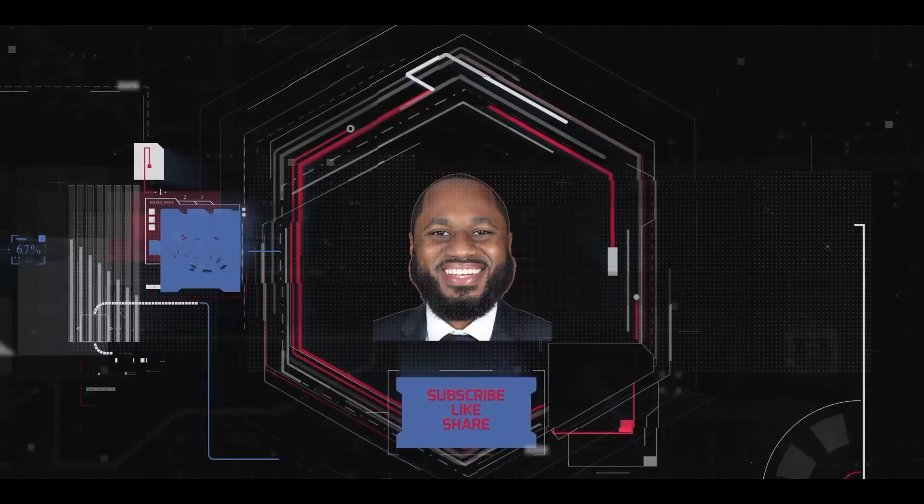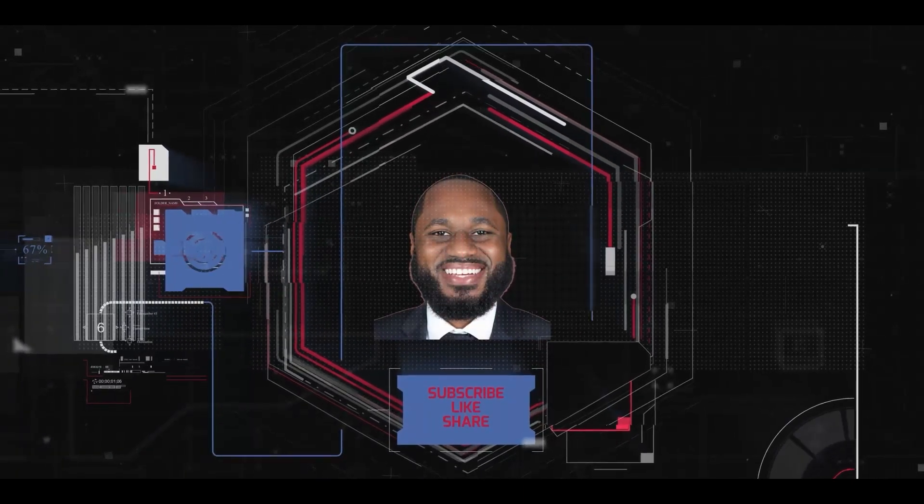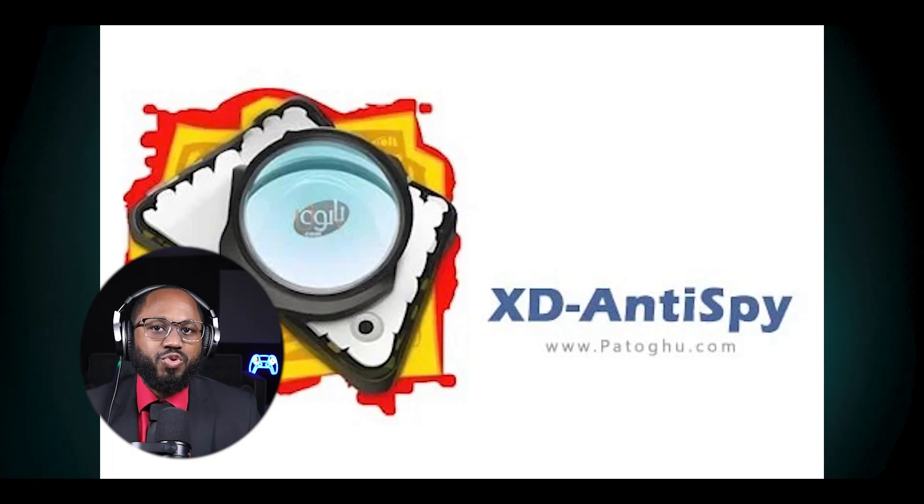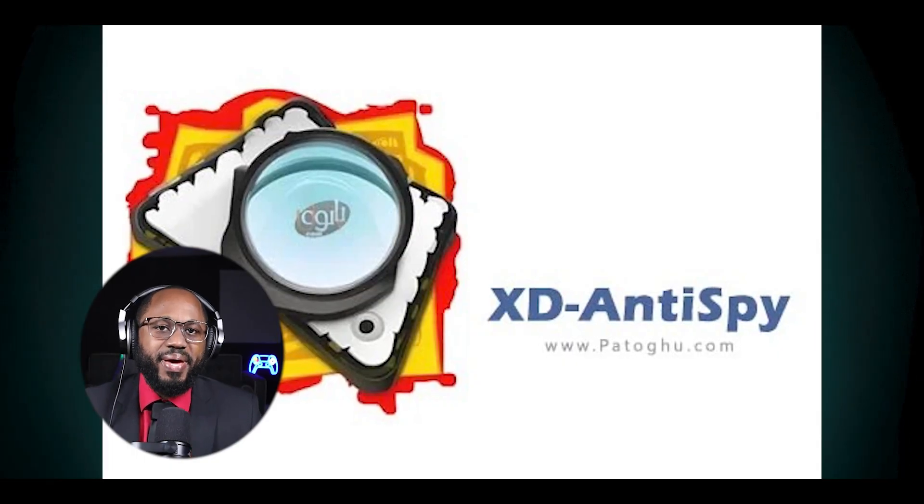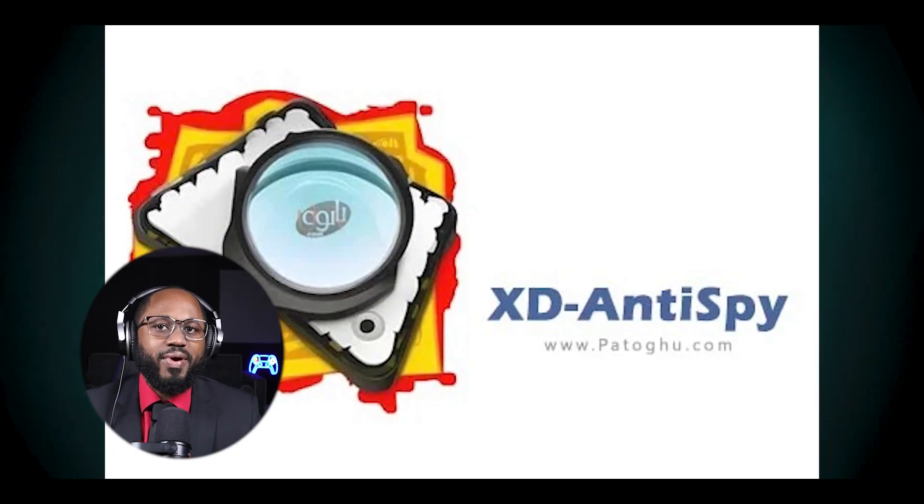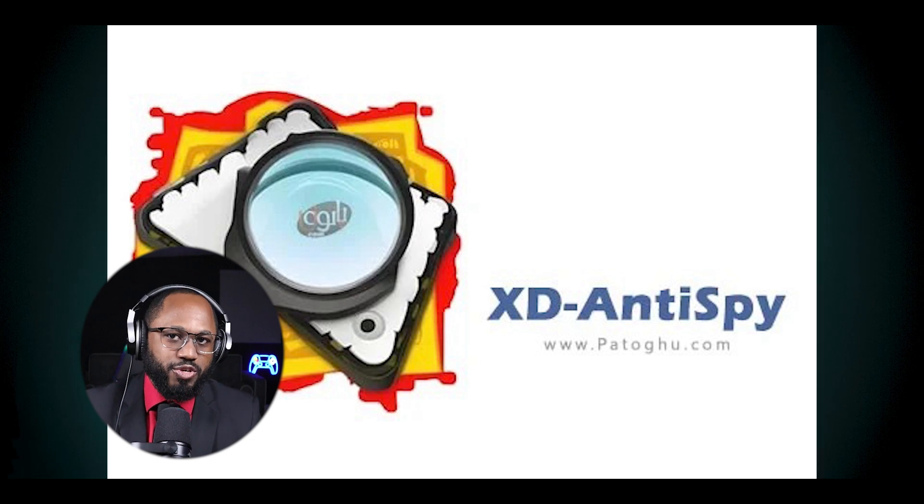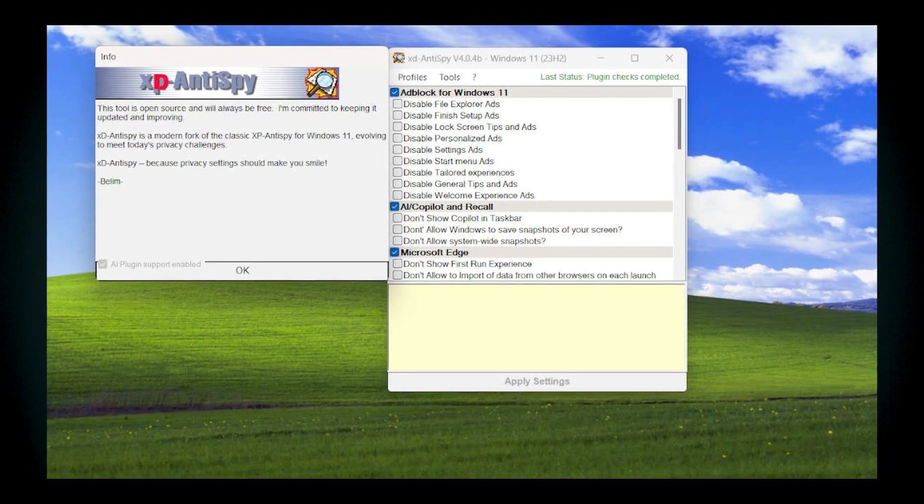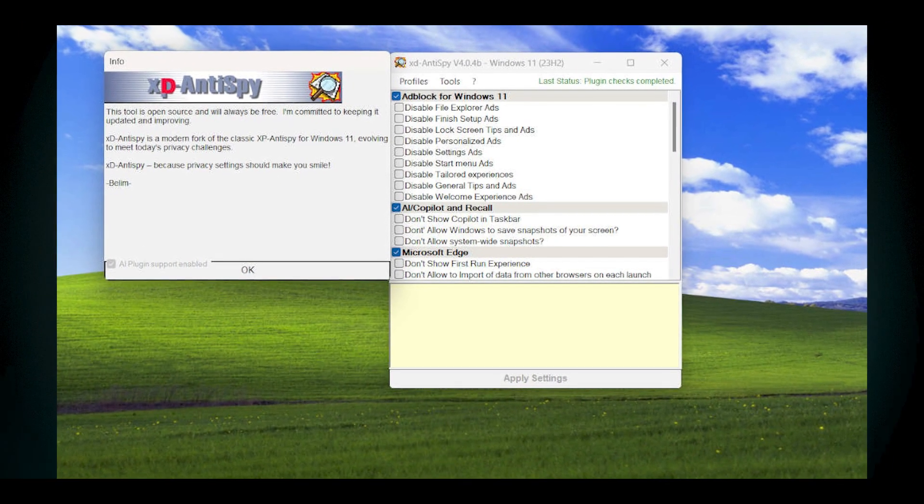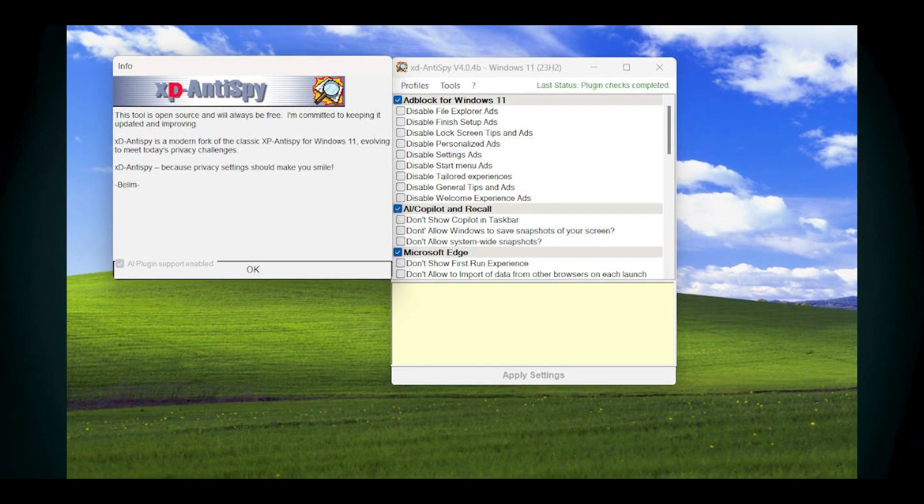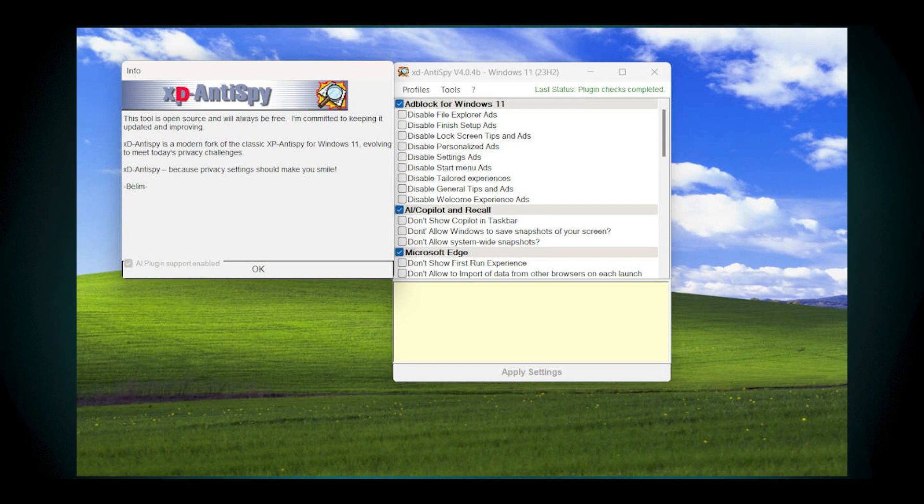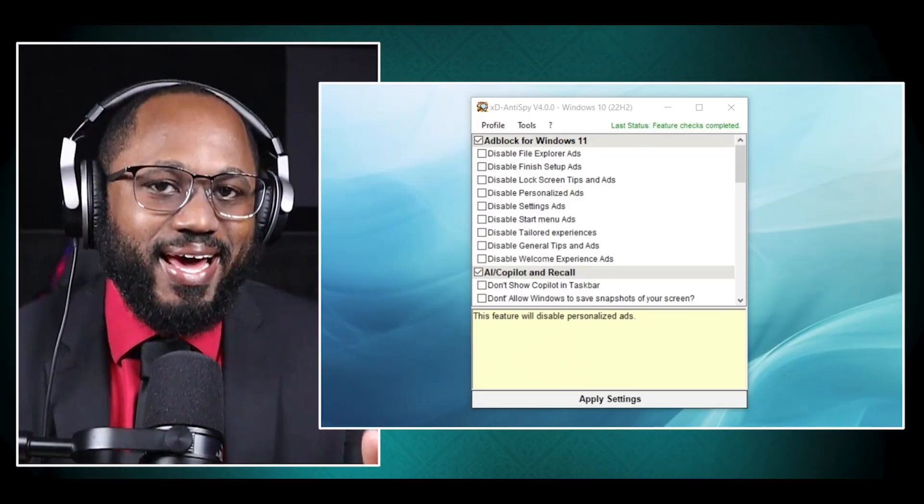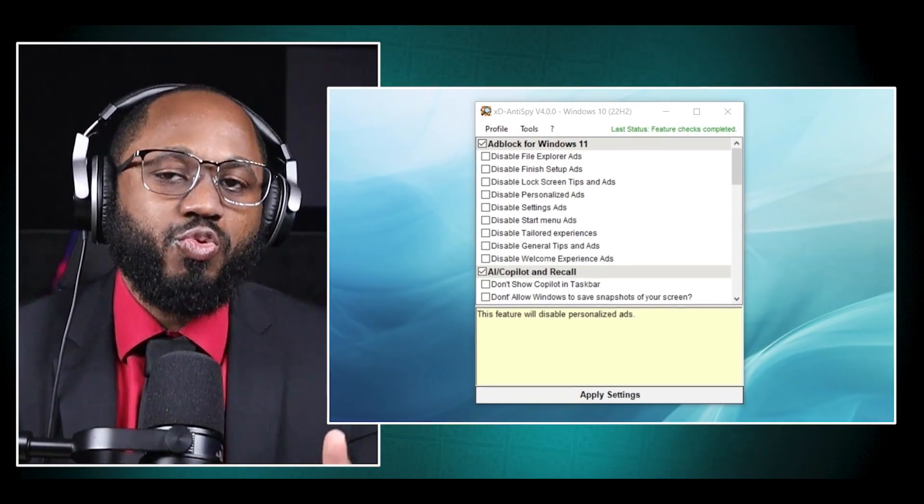Download the XD anti-spy. Get the tool from its GitHub page and extract it to a folder. Run the XD anti-spy. Launch the application and select settings to disable unwanted features like ads and telemetry. Uninstall unwanted apps. Use the debloater option in the tools menu to select and remove bloatware apps.